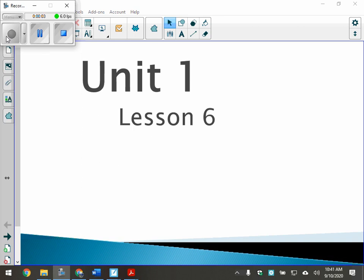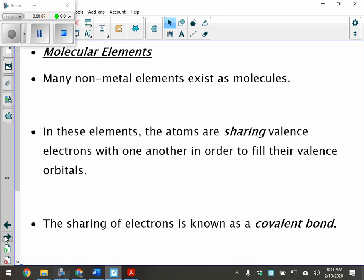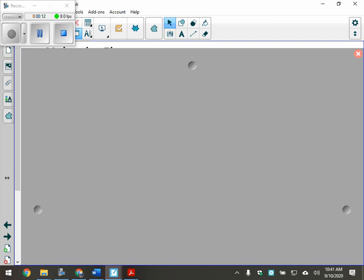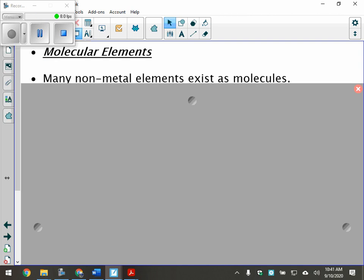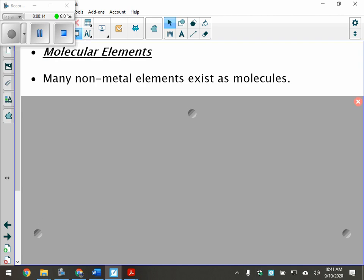In Lesson 6, we're going to talk about molecular compounds today. But before we talk about molecular compounds, we're going to talk about something called molecular elements.